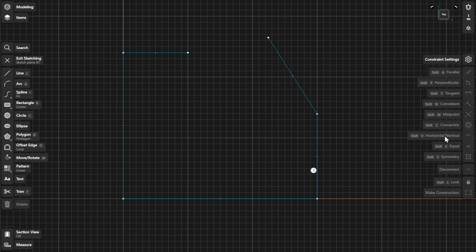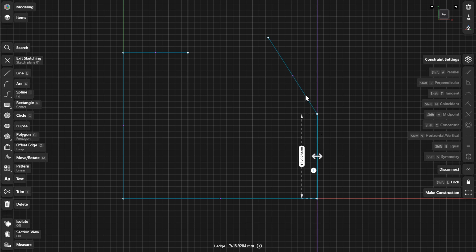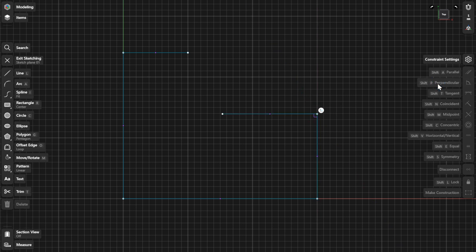Select a single line and then add a vertical constraint to make sure it's vertical. Now take the lines perpendicular. Select the two lines you want to constrain, then add a perpendicular constraint.